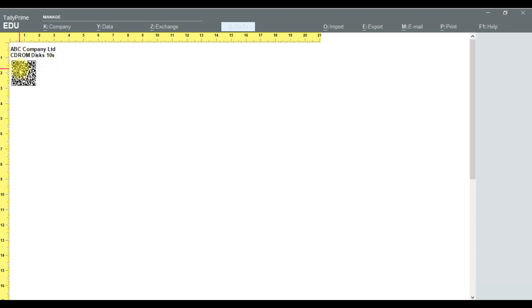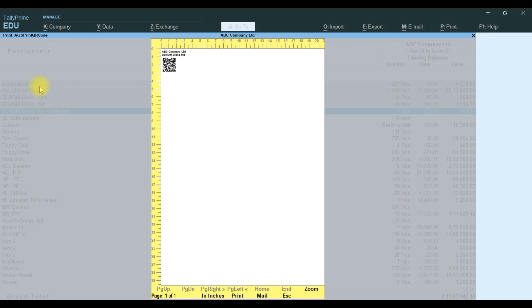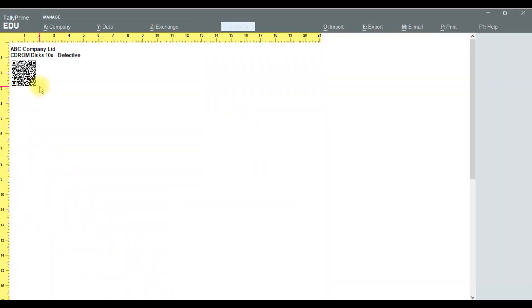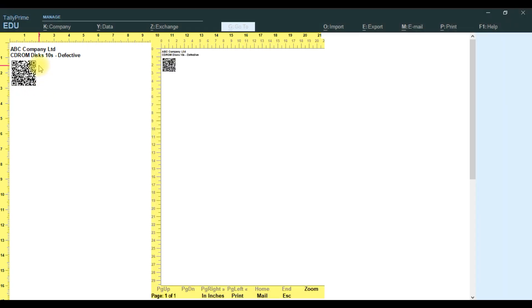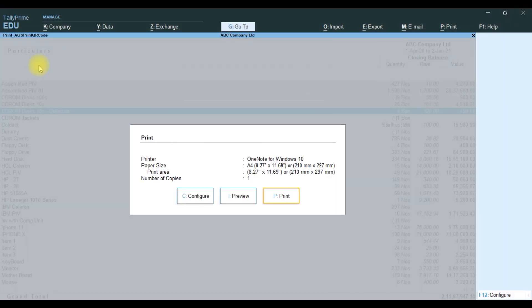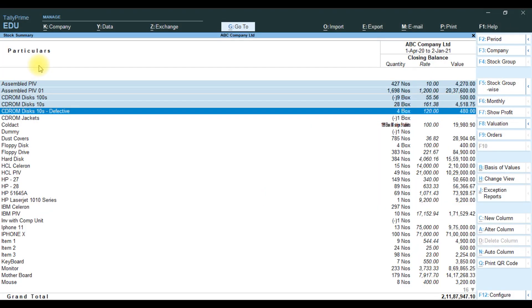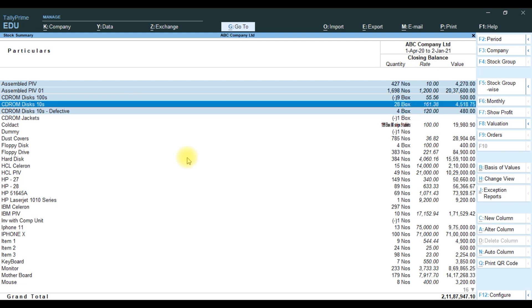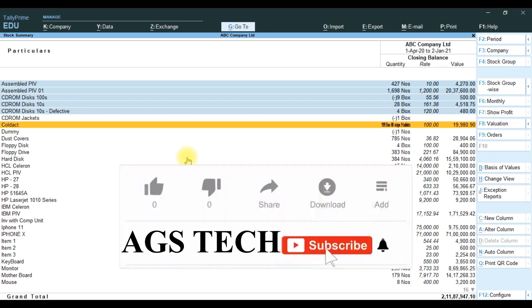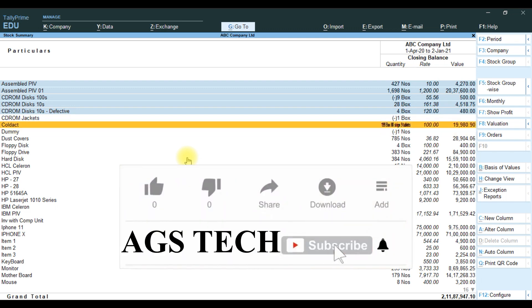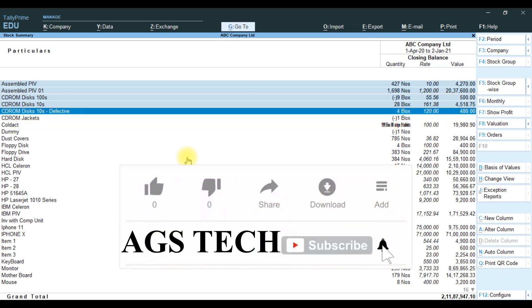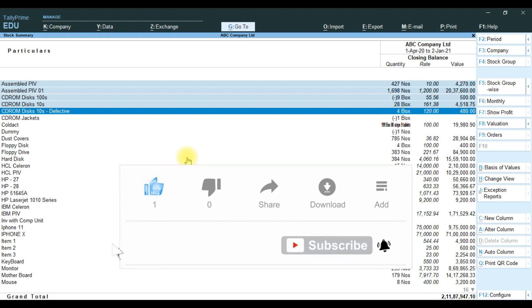If you want to print, you can use the print option. If you want all items, you can select all and print. All the items' QR codes will be printed.